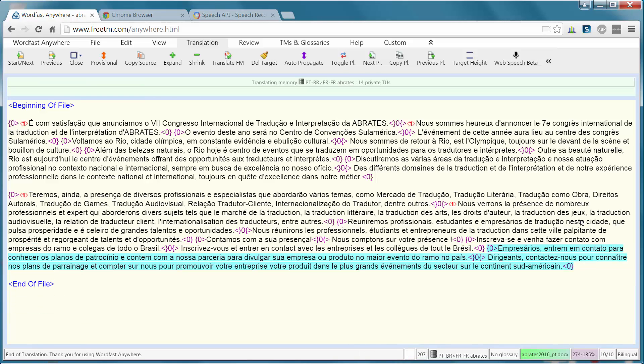So, there you have it. How to use WebSpeech in Wordfast Anywhere. Thank you for watching and see you in the next video.